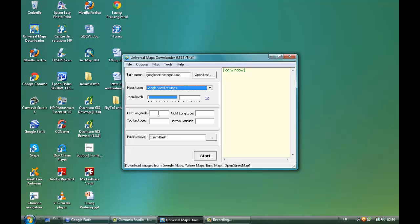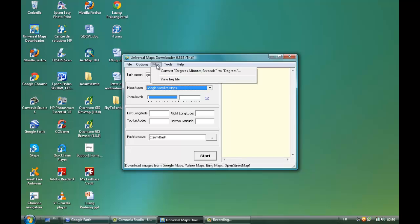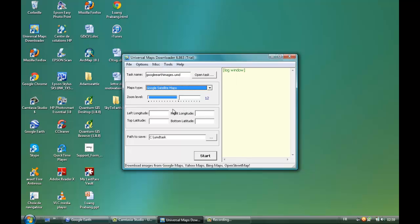Now this is where we're going to need a bit of accuracy when adding the values. We will need to convert the degrees, minutes, and seconds to degrees in order to put the values in these boxes.